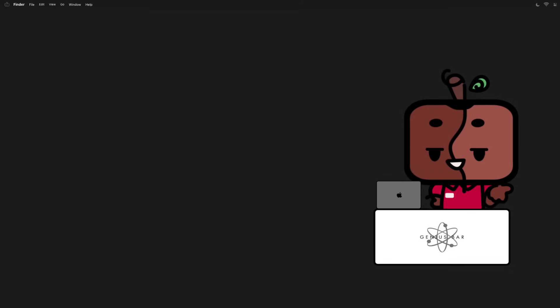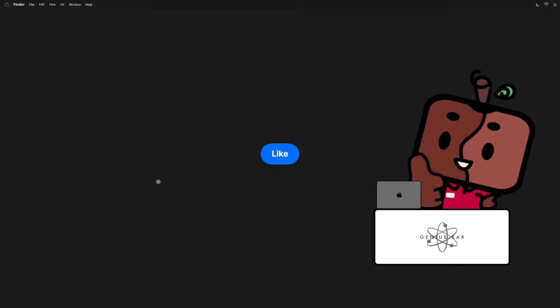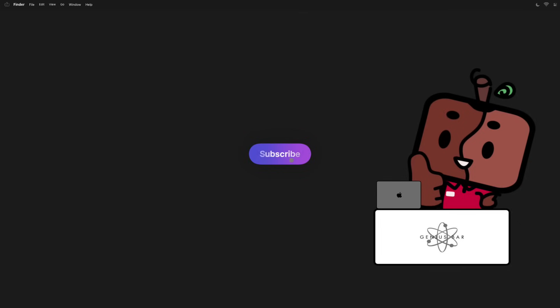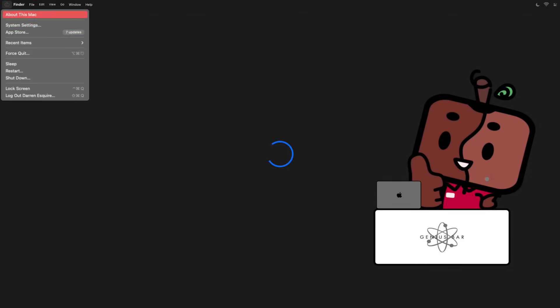Thanks for watching, and if you want to see more of me, you know what to do.